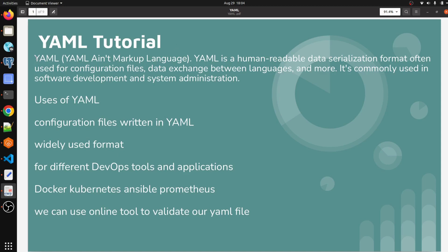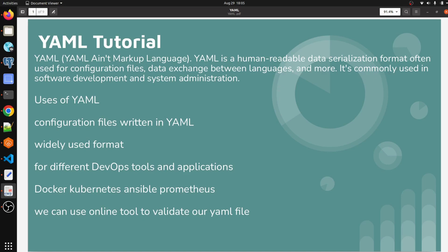Let me walk you through this. YAML is YAML Ain't Markup Language. YAML is a human-readable data serialization format often used for configuration files. We mostly use YAML to write configuration files for our applications. It's also used for data exchange between languages and more. It's commonly used in software development and system administration.